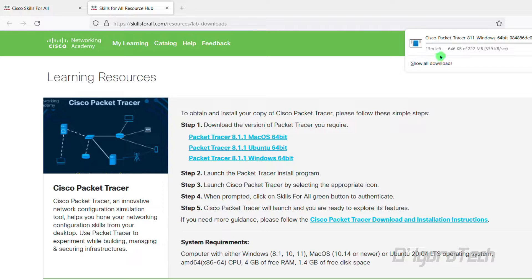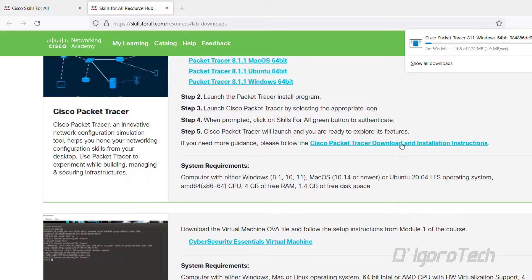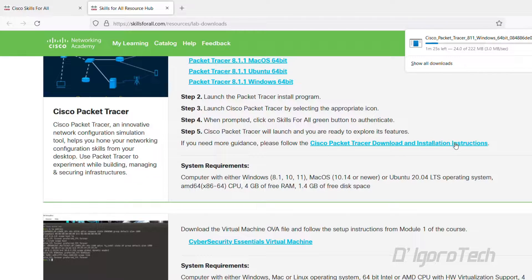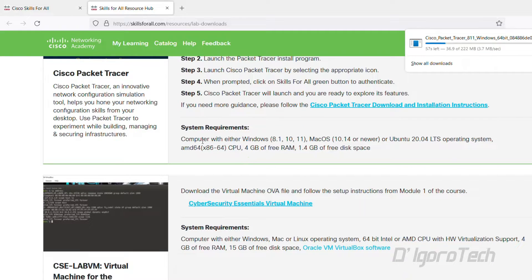While waiting for it to download, you can check the installation instructions. Alternatively, you can check the links in the description below for the installation guide. You can also check the system requirements.